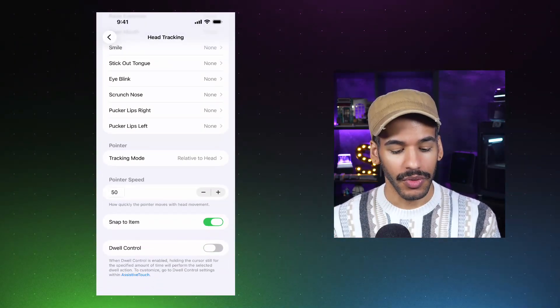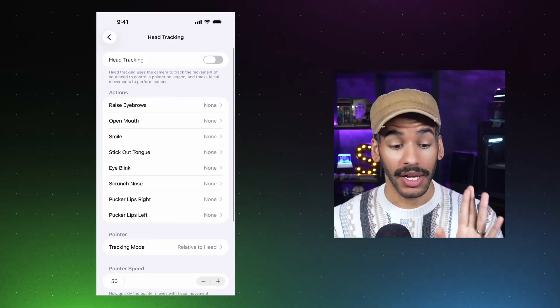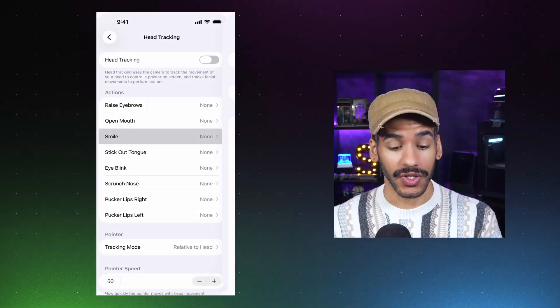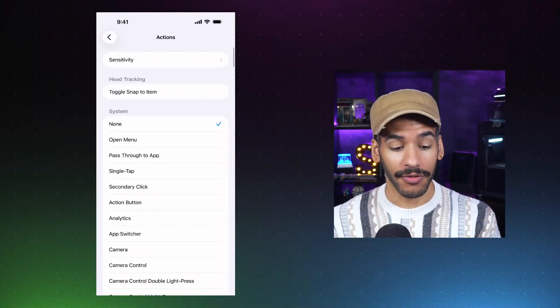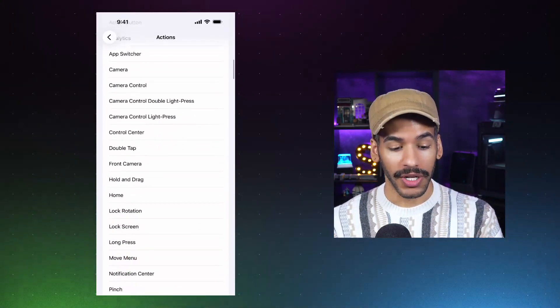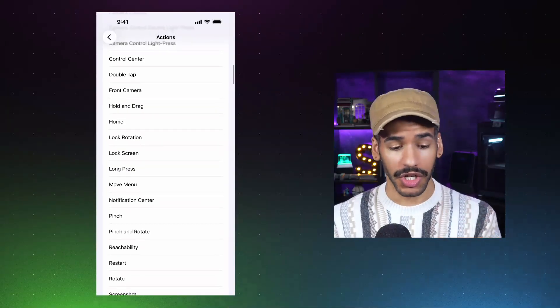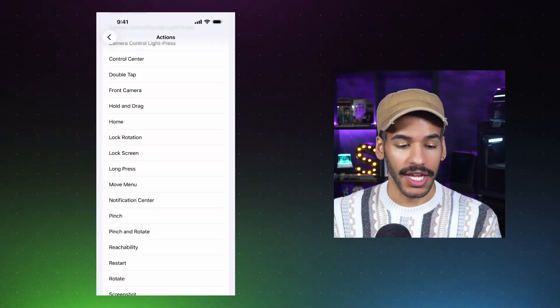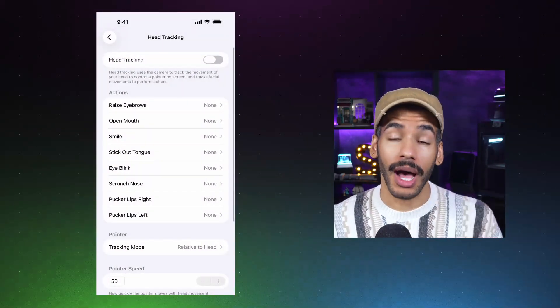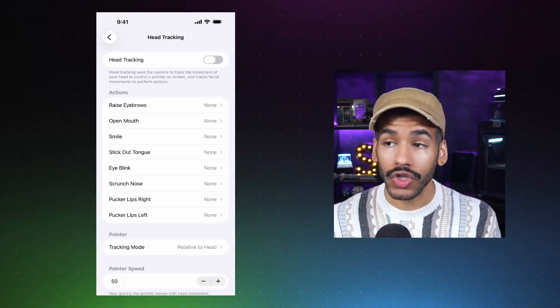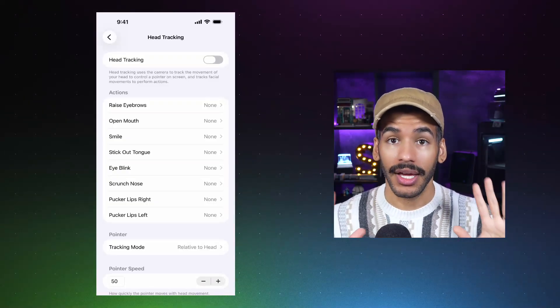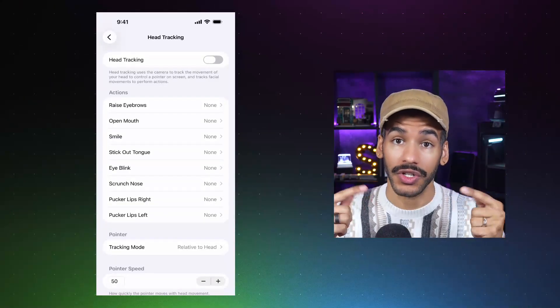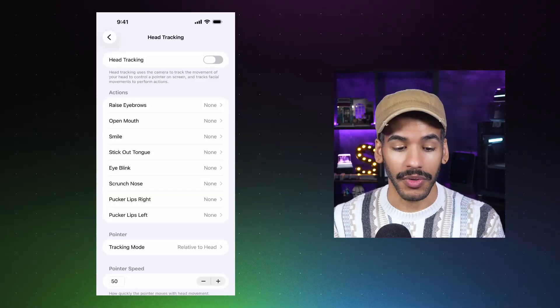And with it, it is able to use that to determine specific actions. So a smile, for example, could open a specific menu, launch your camera, do a double tap, take you back to the home screen. So on top of just doing head tracking, it's also doing specific facial features that will add more actions to it. So let's turn on head tracking.